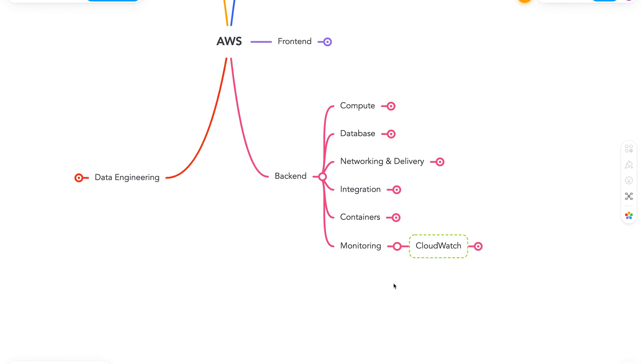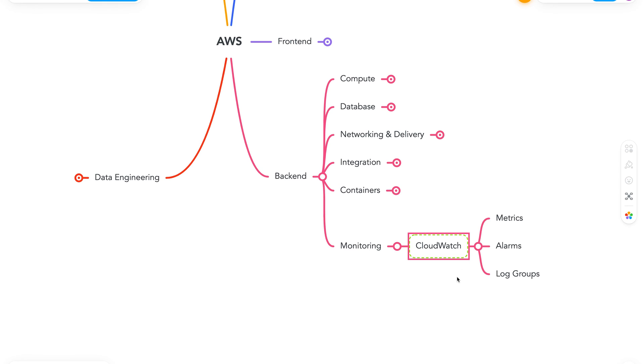So you might be surprised to see just CloudWatch here, but trust me, it's a very powerful service. It allows us to collect and access all the data we have, such as logs, on a single platform across all the AWS resources and applications. It is very impressive to see how AWS architected CloudWatch and centralized everything. I will definitely encourage you to learn more about things like metrics, alarms, and log groups. With monitoring out of the way, we have covered our backend section.